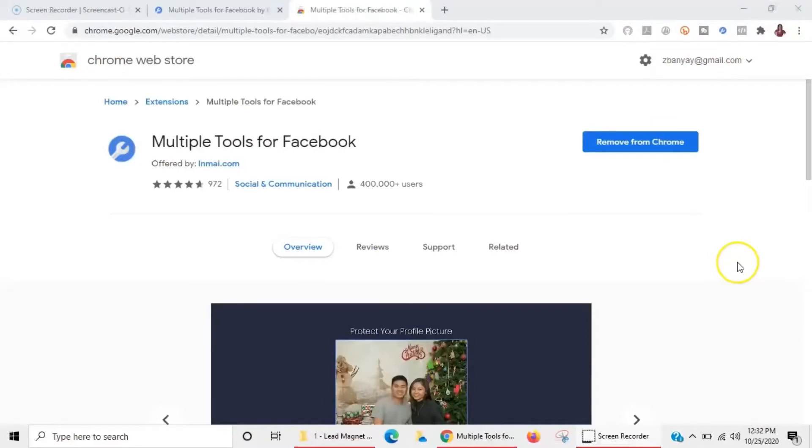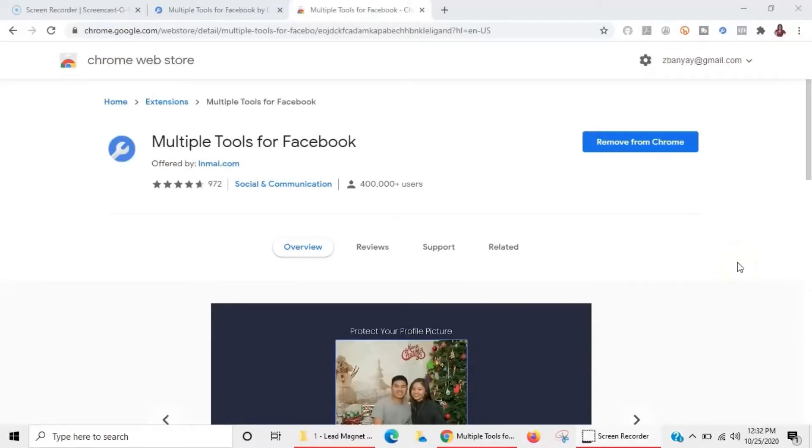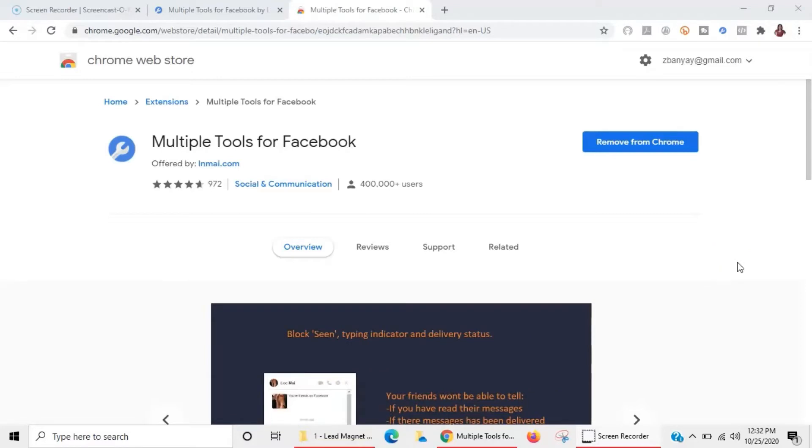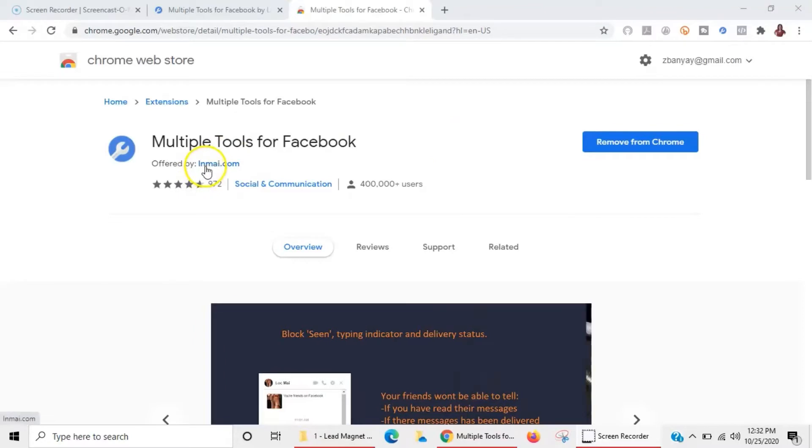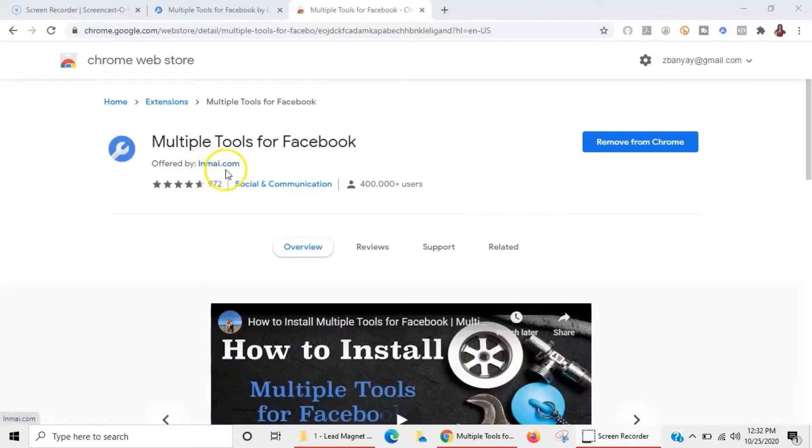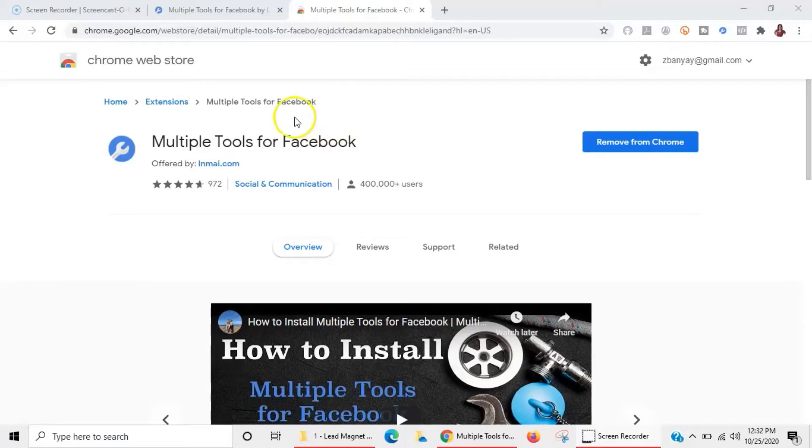Alright guys, so let's go ahead and jump into it. I'm going to share my screen. Alright guys, so I have my screen shared and the name of this tool is Multiple Tools for Facebook.